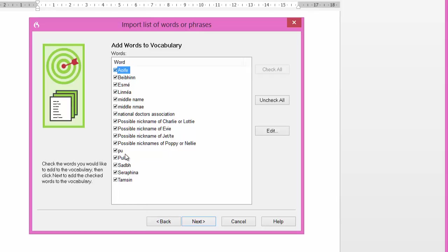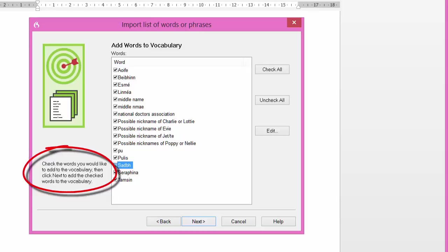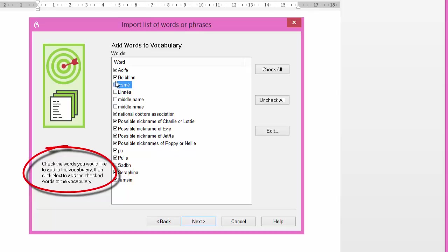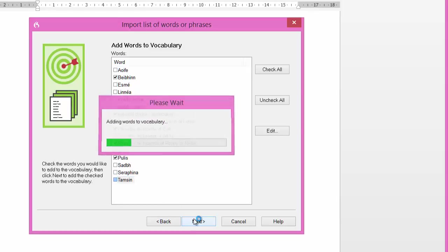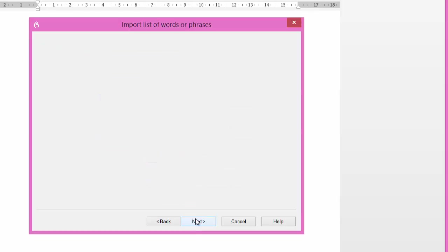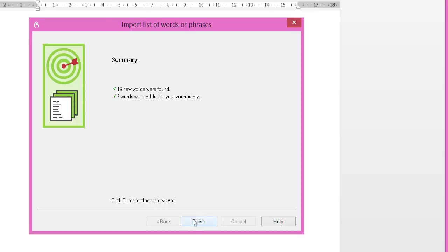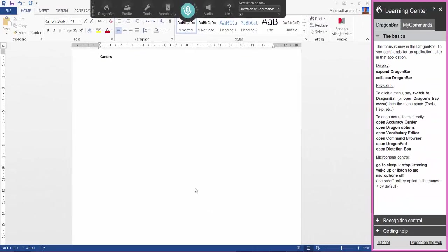And there's a few there as you can see. So what I'm going to do now is go down and decide I don't want them in my vocabulary. So I don't want that. I don't know what that is. These are phrases. So I can untick them, I don't really want them. As you can see you can go down and untick what you don't want. And when you're happy, click next. And then it will add them to your vocabulary. And there it's done. 16 new words were found, 7 words were added to your vocabulary. Click finish. And there you go, it's now added to your vocabulary.